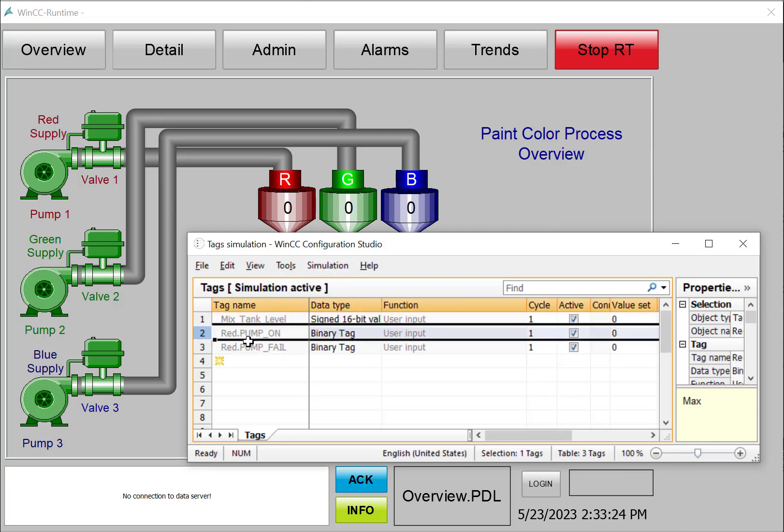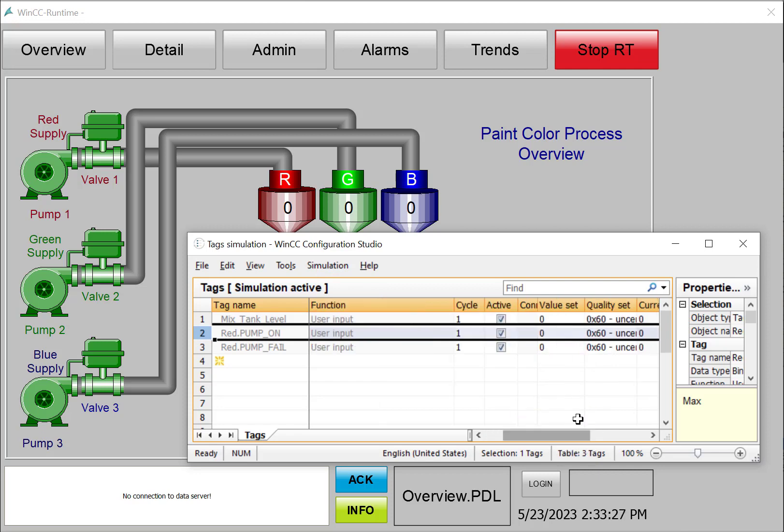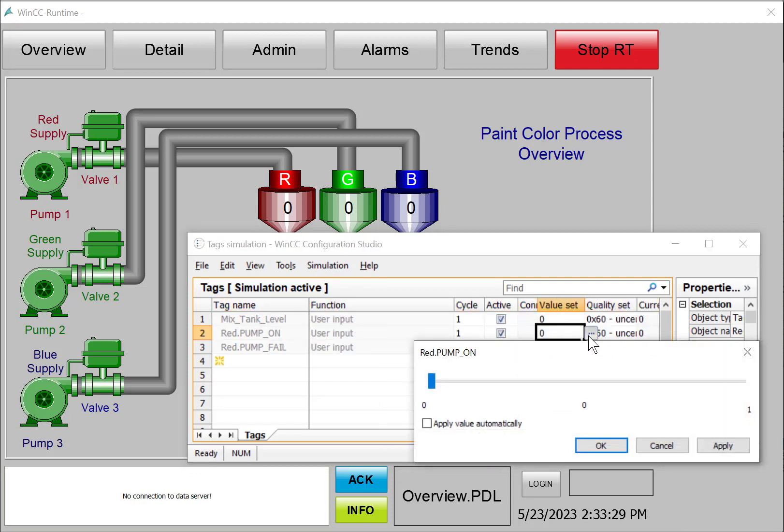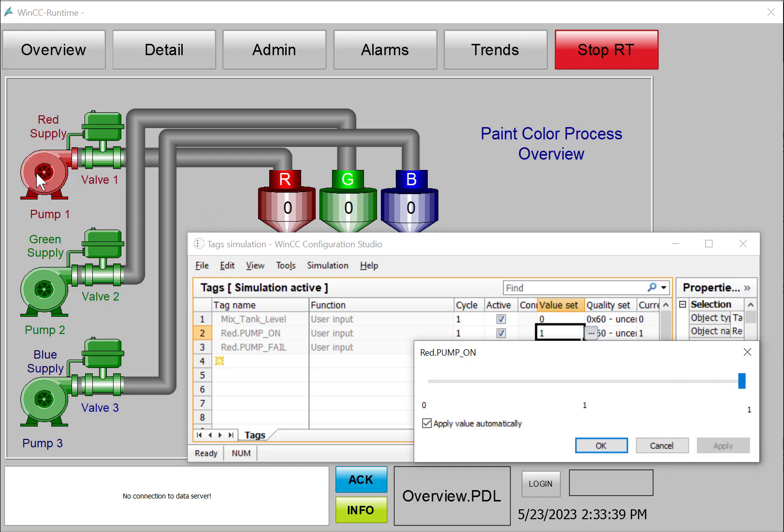So we'll start with our red pump on. I'll go to my value set, and you can see the slider zero to one. I'm going to just check apply automatically, send it to one, and you can see the pump turns red. So it indicates to the user that the pump is on.